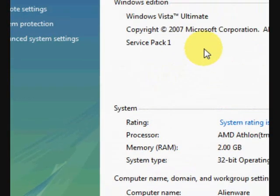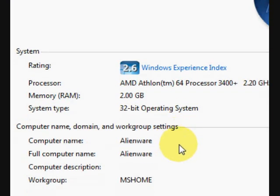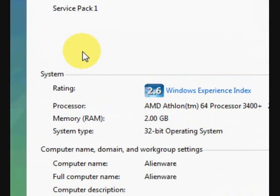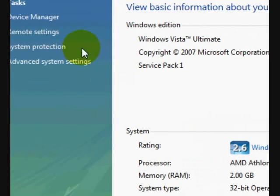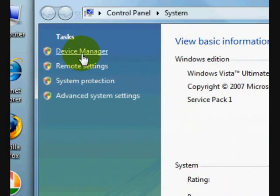Another window will now pop open. This will contain all the information about your system, its speed, what processor you've got in there and such like. In the top left hand corner you will see an option called Device Manager.